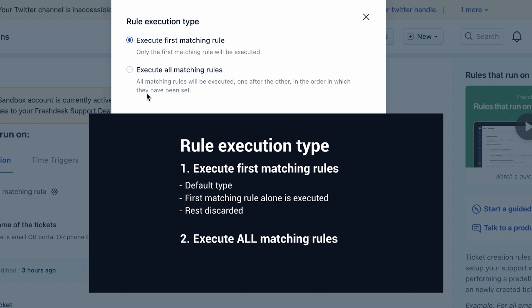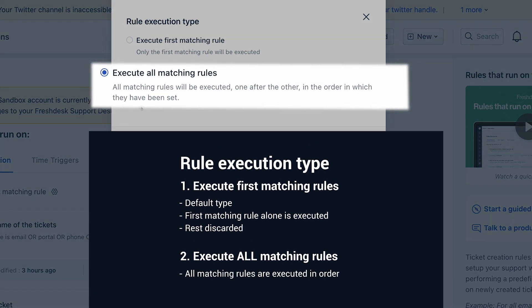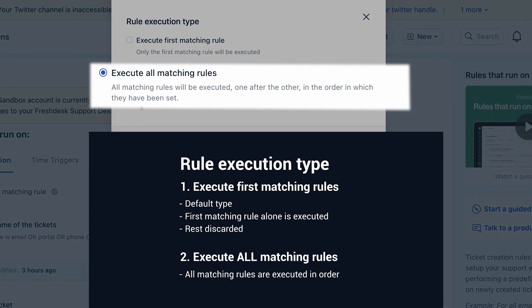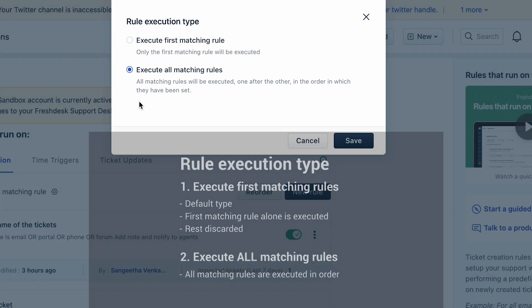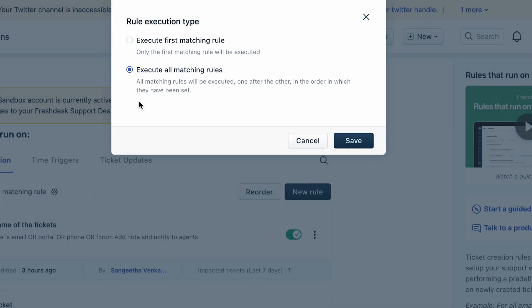Instead, if you choose the 'Execute all matching rules' option, every matching automation will be executed in the order listed under the Ticket Creation tab. Please ensure that you have selected the appropriate rule execution type when ordering your rules. This is critical when configuring multiple complex automations based on your business use case.